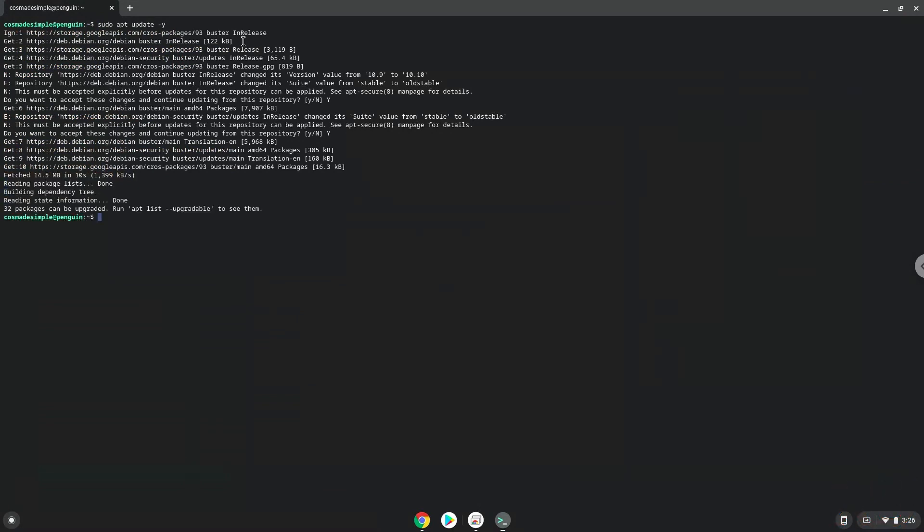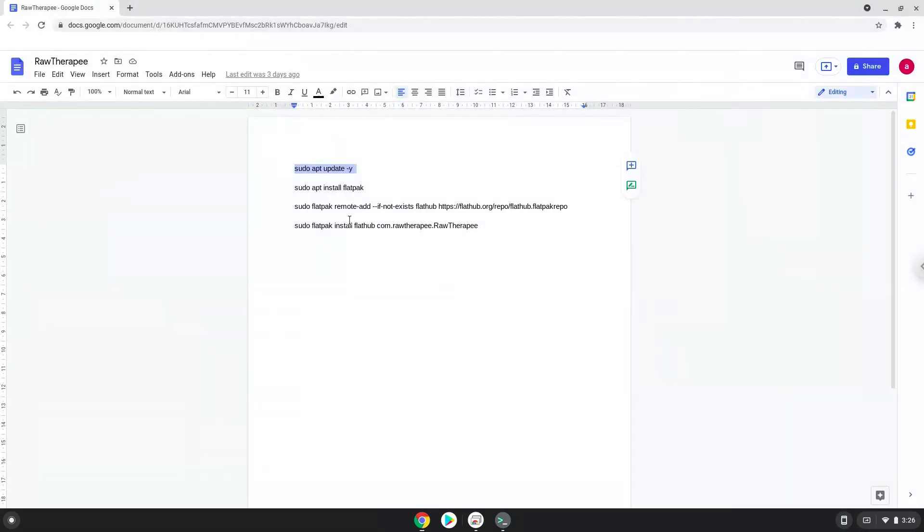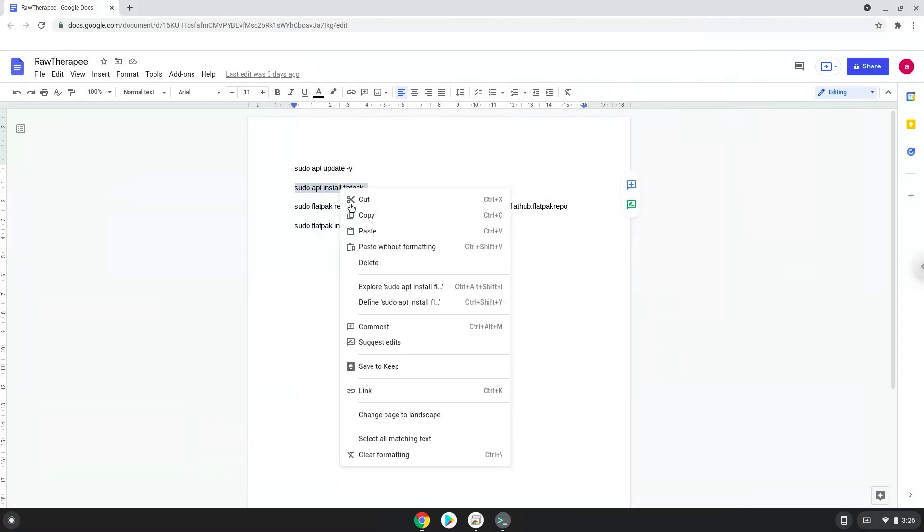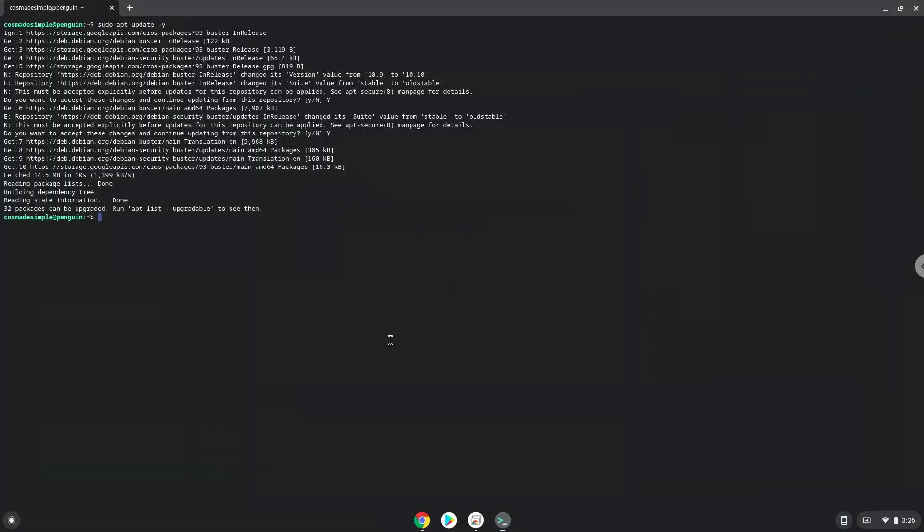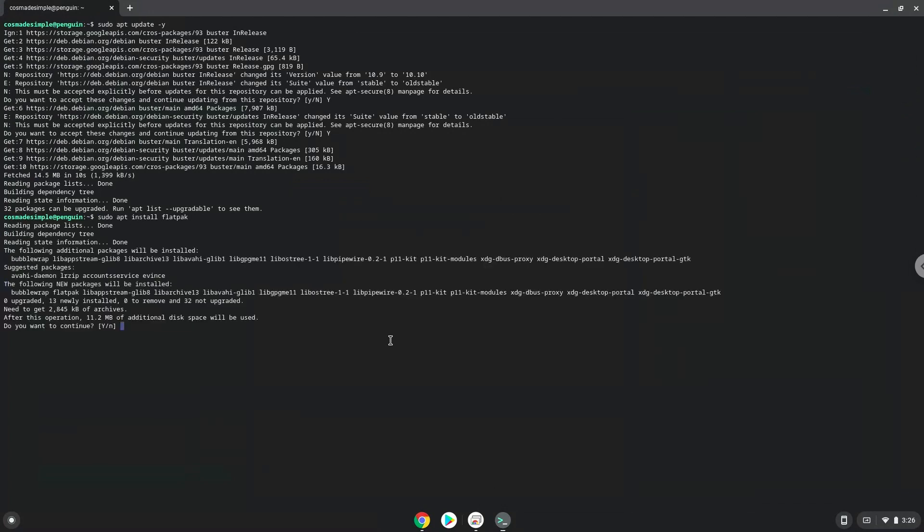Now we will install Flatpak with the second command. Press enter to confirm the installation.